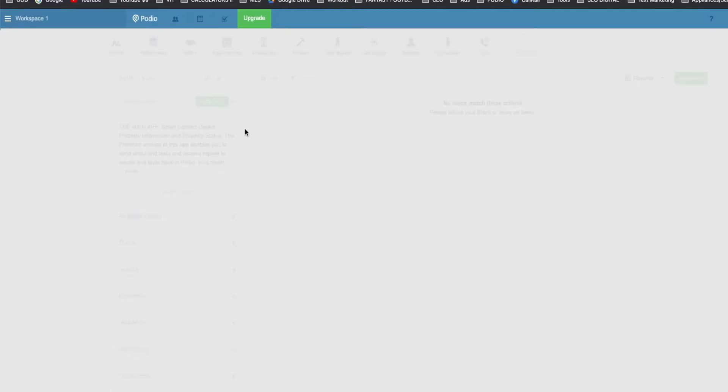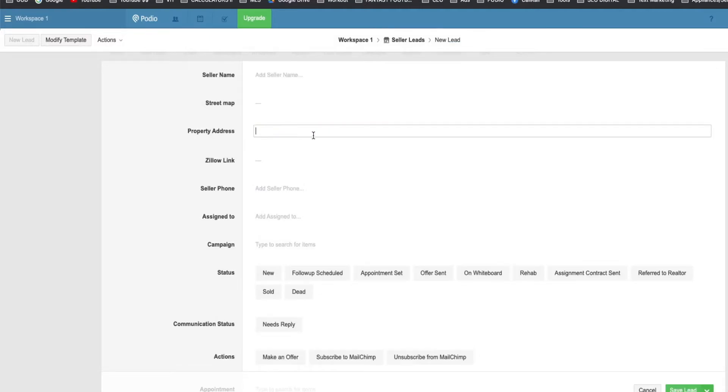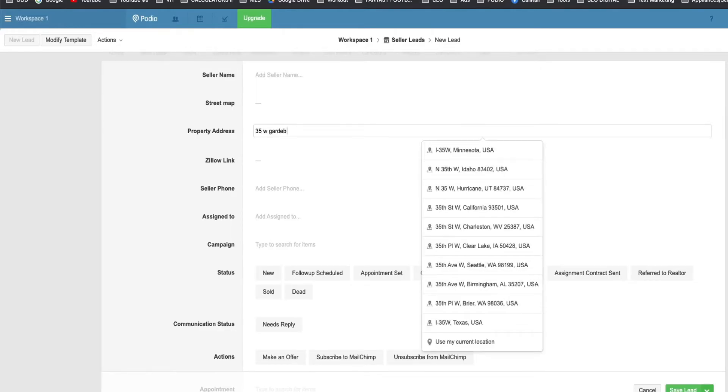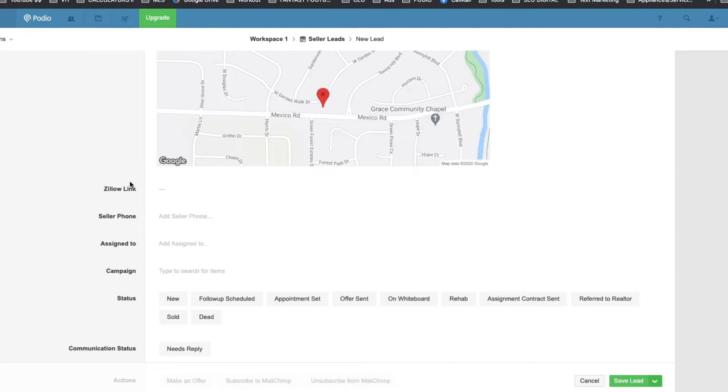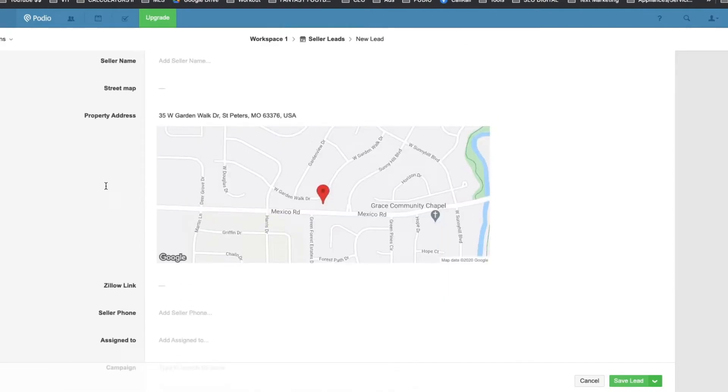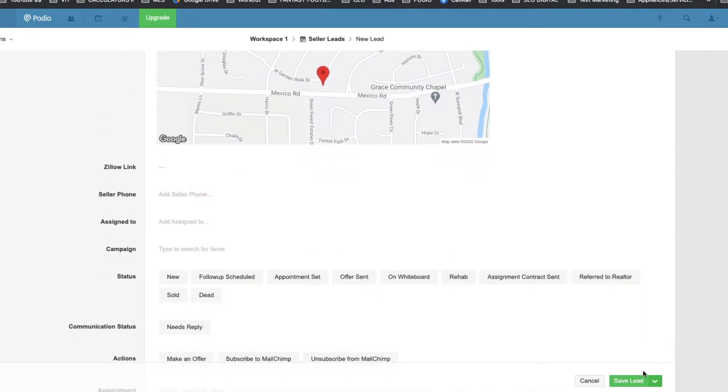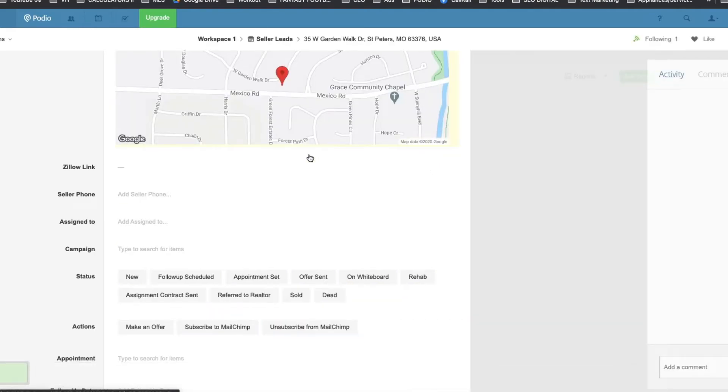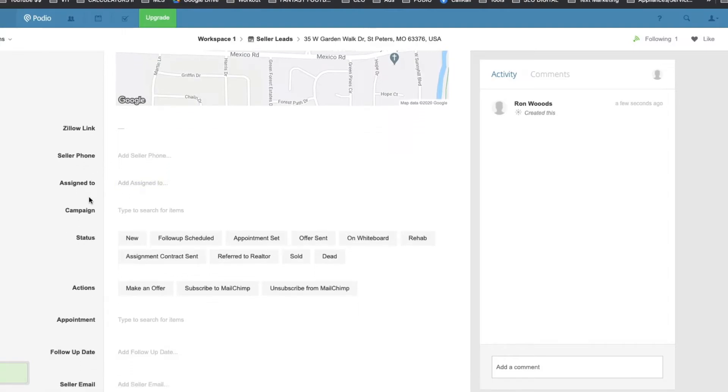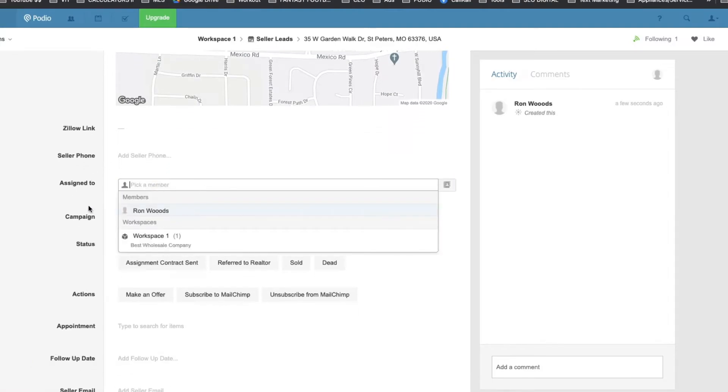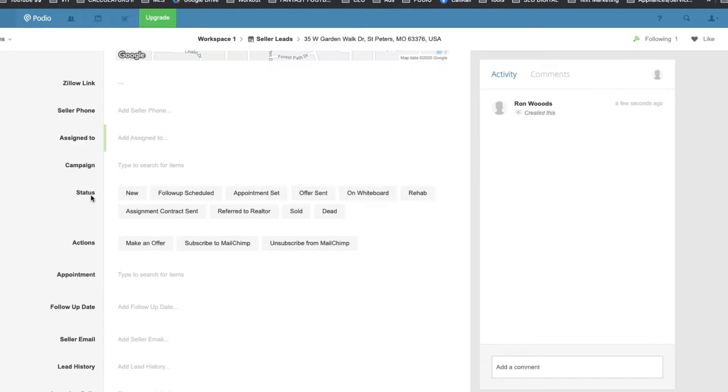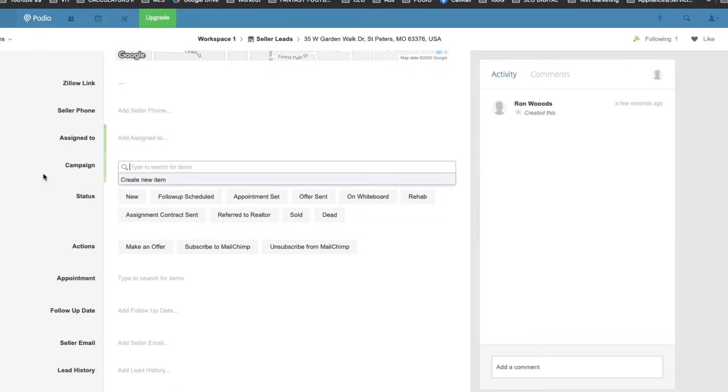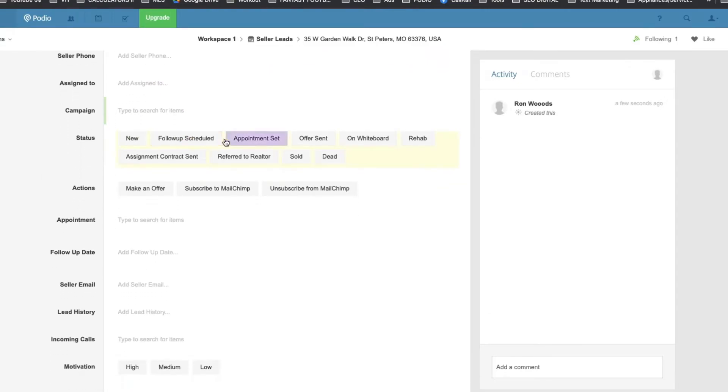Now let's add a lead and we can see. Address, seller name. We're just going to put your property address there. And then it's going to pull up on Zillow. Let's save it for now. You can assign it to yourself or anyone on your team. Campaign up here. There's everything you need. New lead, offers sent.